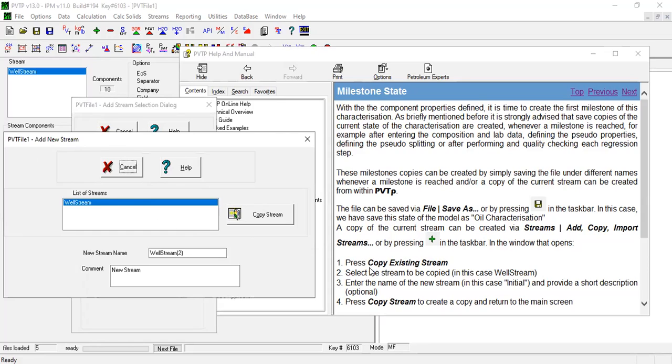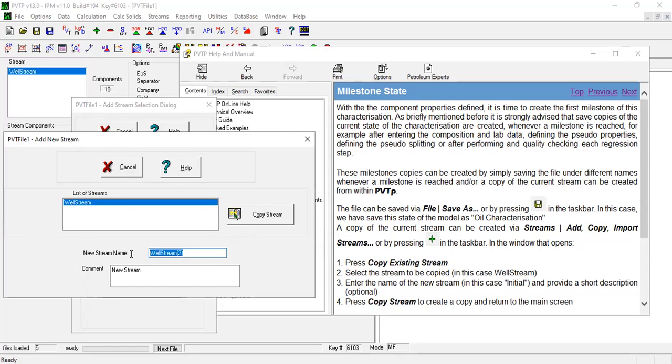All right, select the stream to be copied, which is only this one. In this case, Well Stream. Okay, enter the name—the name of the new stream. In this case, Initial. We call it Initial, and provide a short description (optional). Okay, just comment, New Stream.